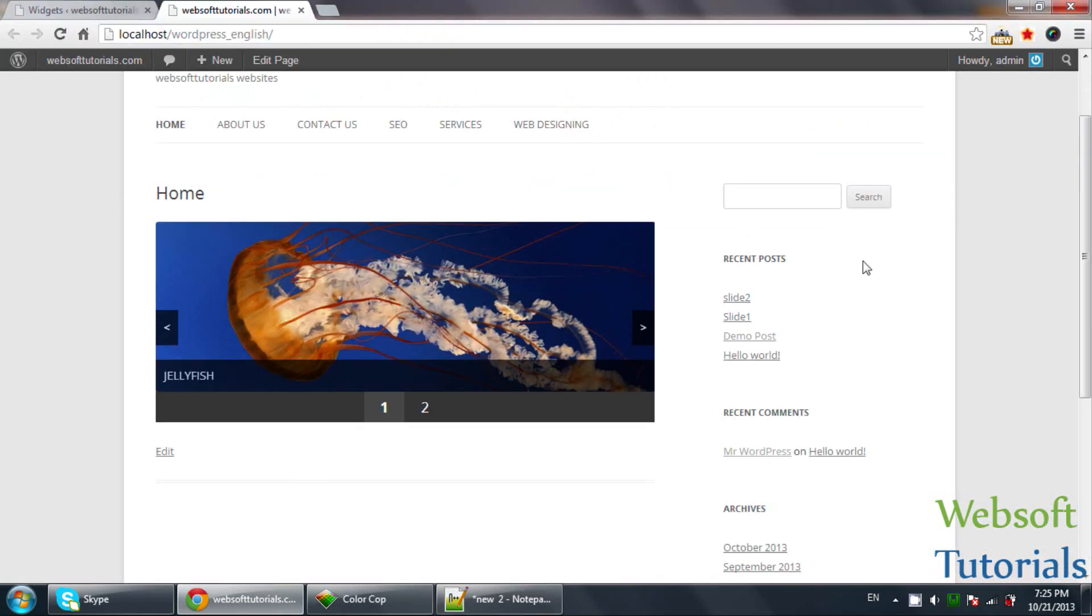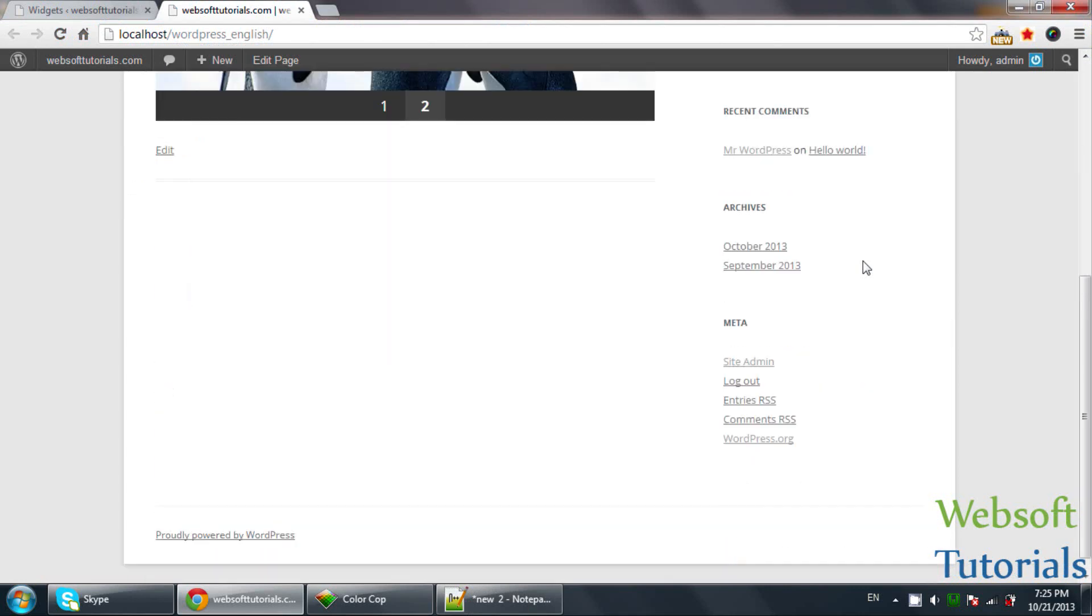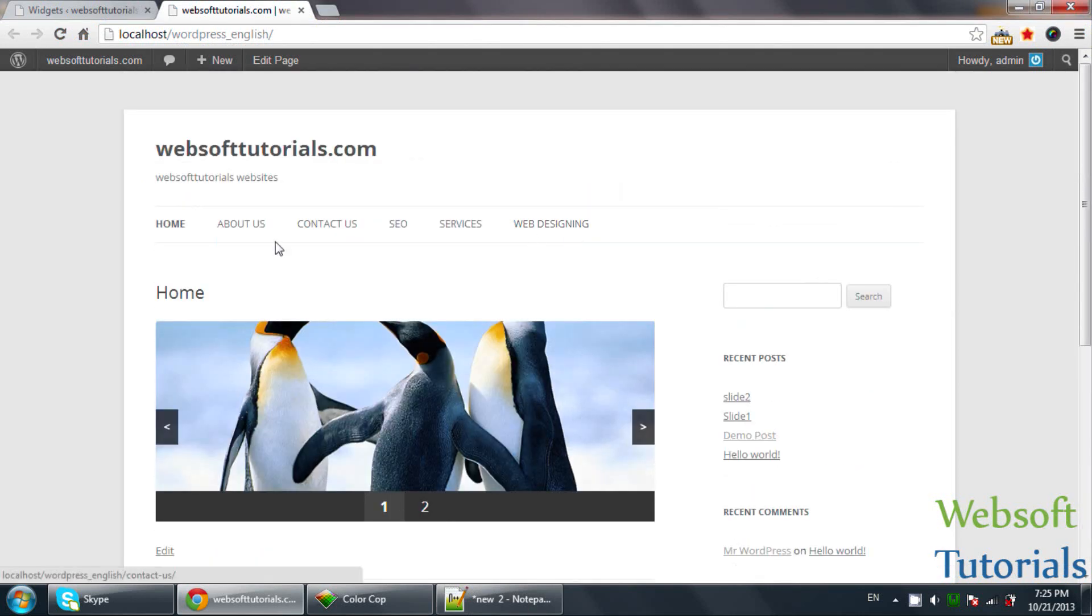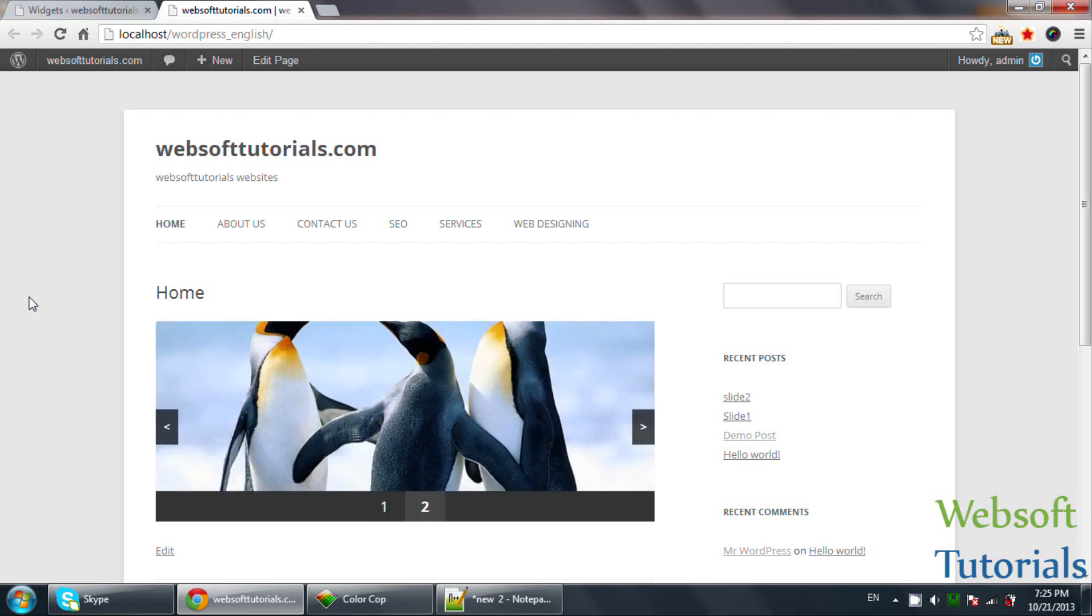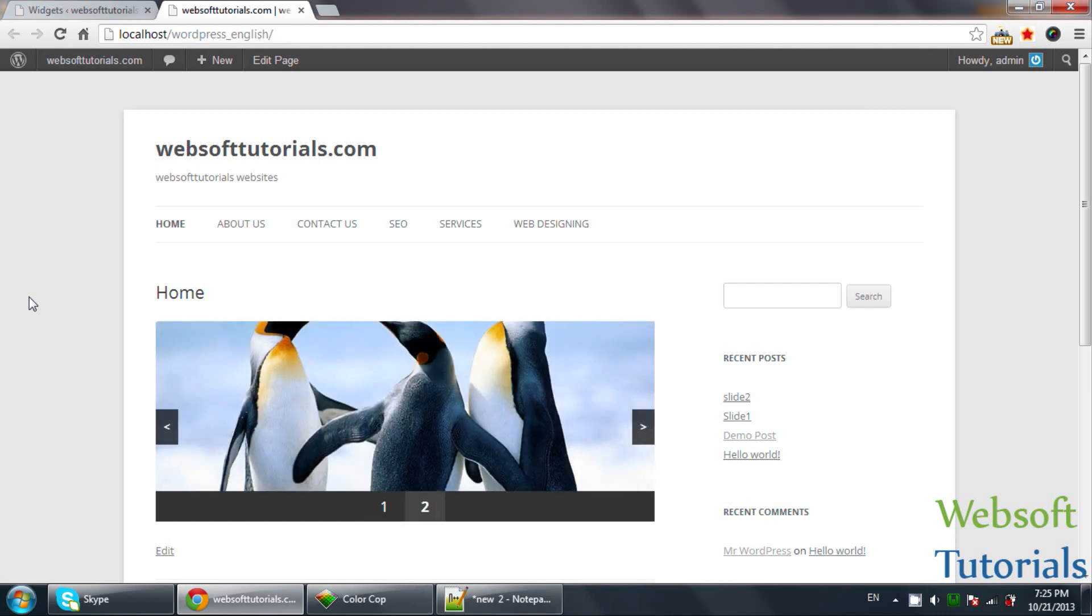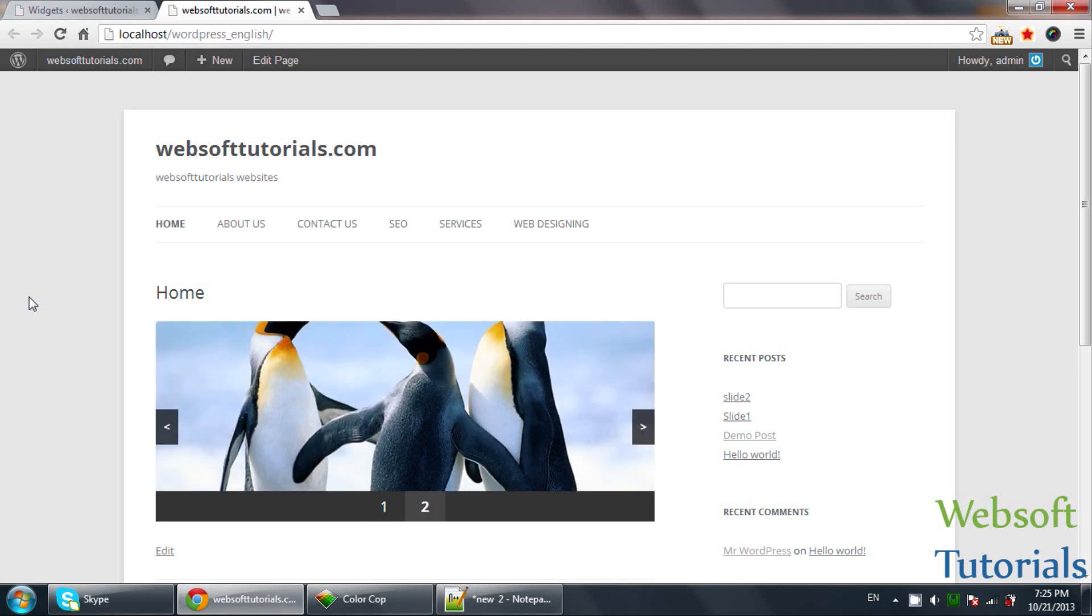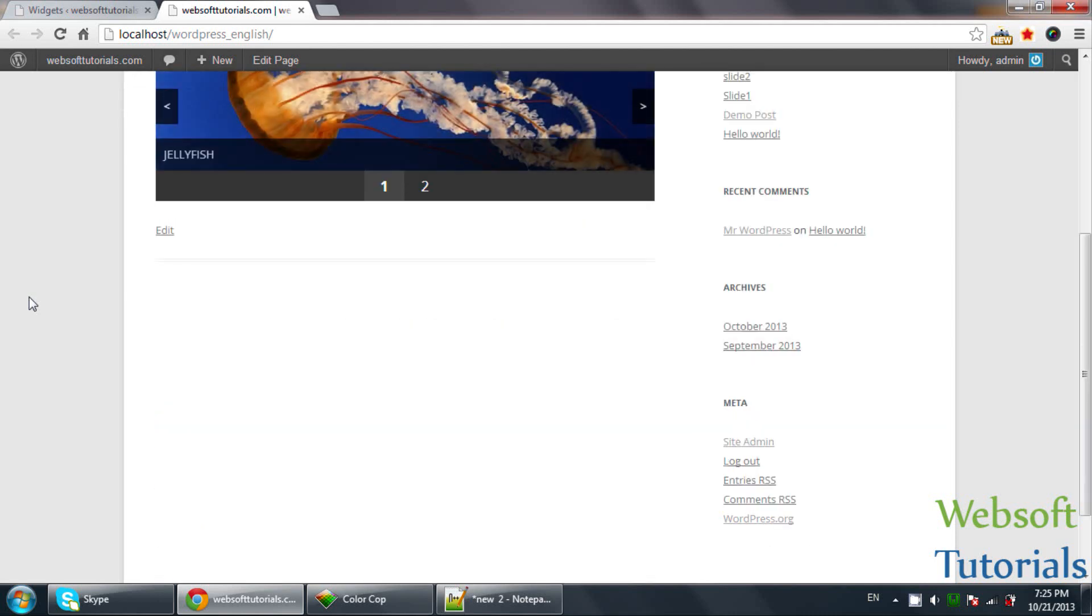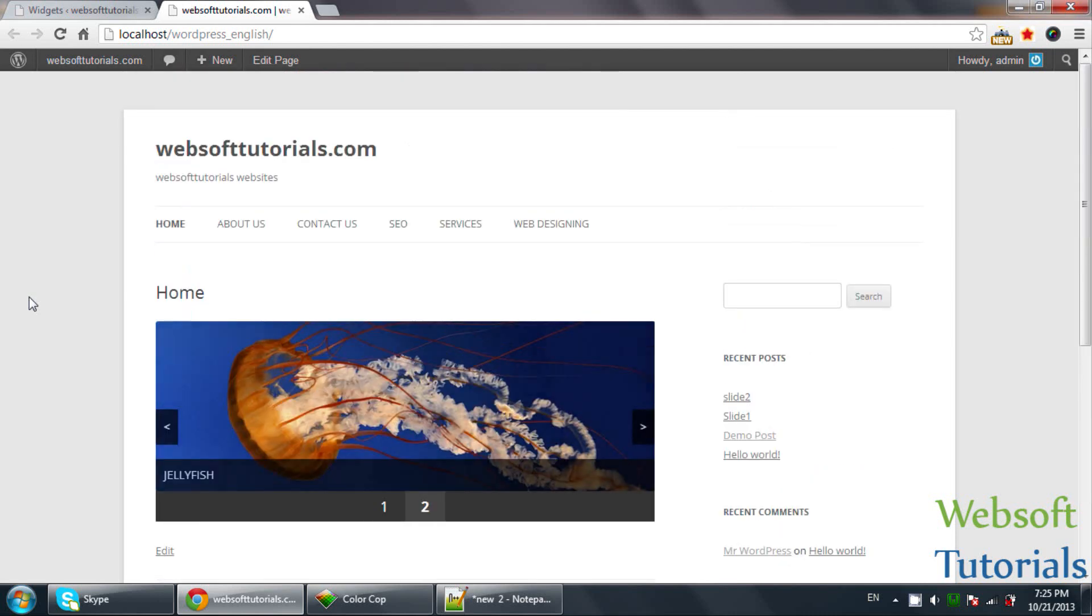This is the right sidebar. So this is the Widget area. You can also use Widgets in the left sidebar. If you want to use a Widget area firstly you need to register it if you are creating a theme, but if you are using some free theme from the internet then they will provide you some areas in which you can use the Widgets.